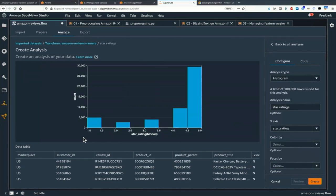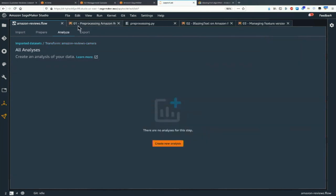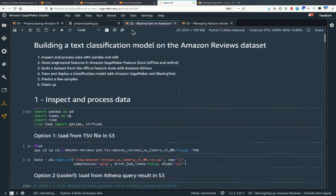We want to be fully in control — do proper machine learning and write code. So we won't spend too much time in Data Wrangler. Let's close it and move to feature engineering.